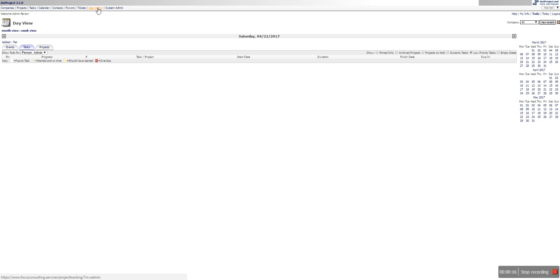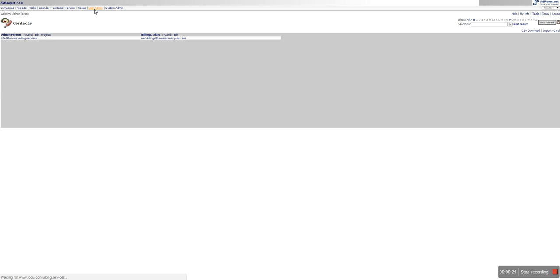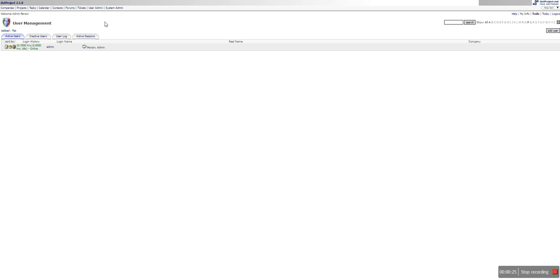So let's go, we're going to go right to the user admin section because if you went to contacts you will see that there's a few contacts, but we're going to go over to user admin because the first thing you need to do...